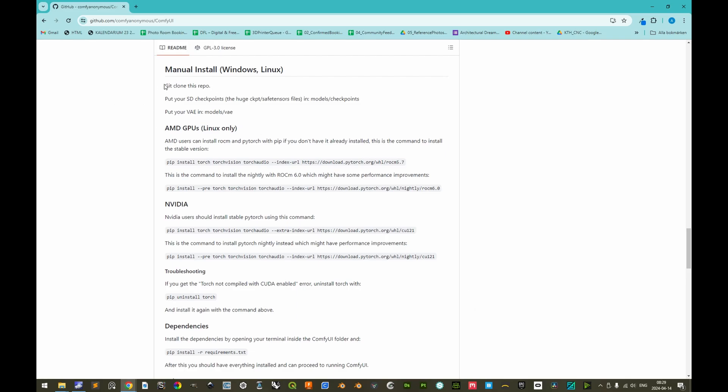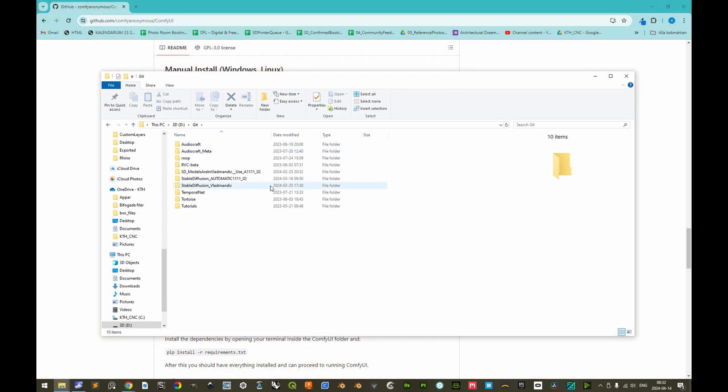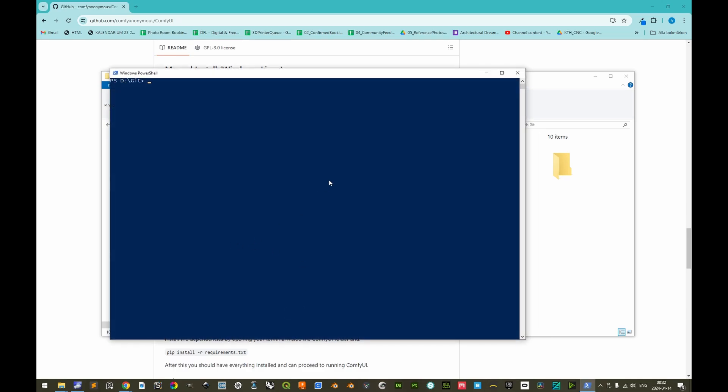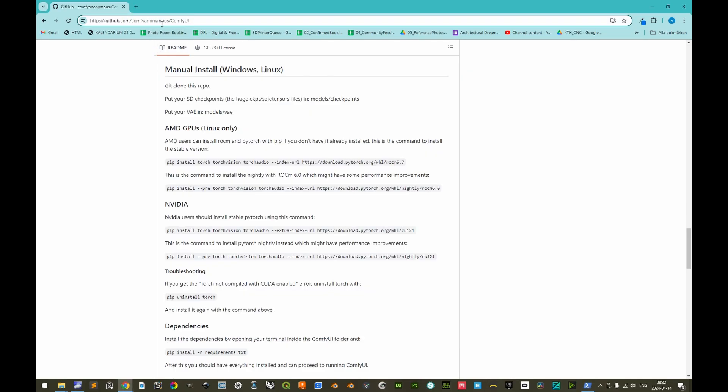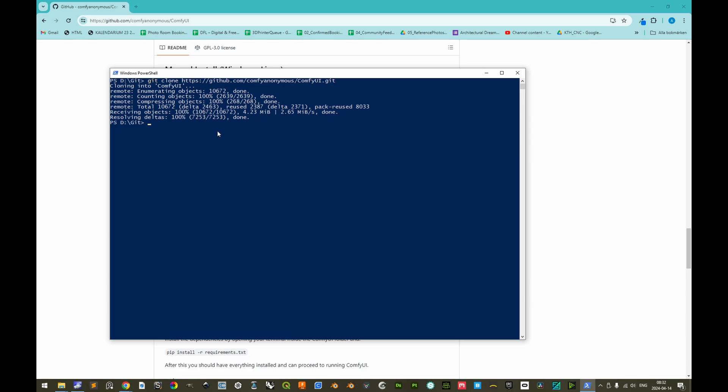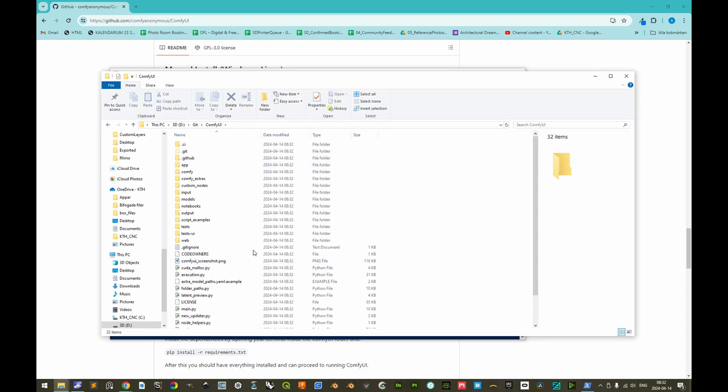So the first thing we'll do is to git clone this repository. Let's open the folder where we want to install it. When we clone into the repository, a subfolder will be automatically created called ComfyUI. Let's simply hold shift and right mouse button and then open PowerShell window here. And then we'll do git clone and then we'll add the URL and then we add .git and enter. So now we clone into the repository and we now see that we have a ComfyUI folder here.